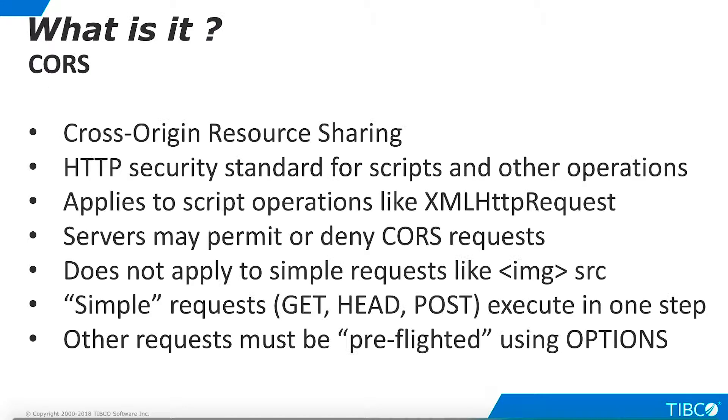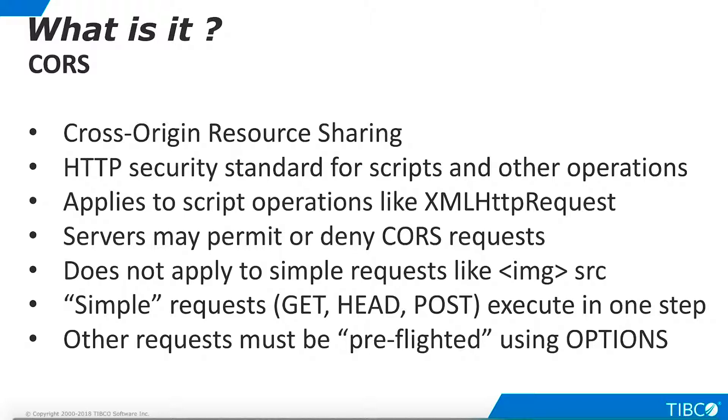Let's begin by discussing what CORS is and why it is important for our customers. CORS stands for Cross-Origin Resource Sharing. It is an HTTP security standard for scripts and certain other operations on web pages. We will be concentrating on script operations in this tutorial.